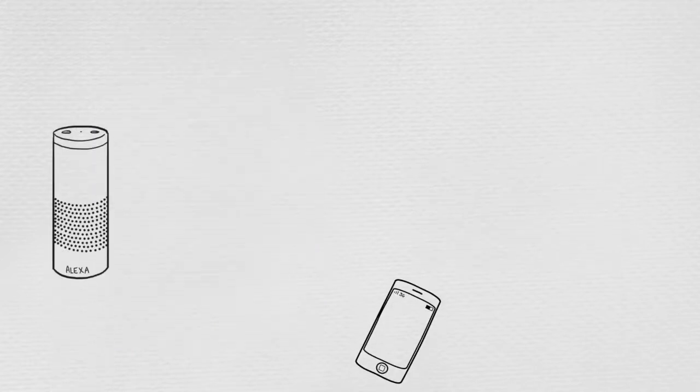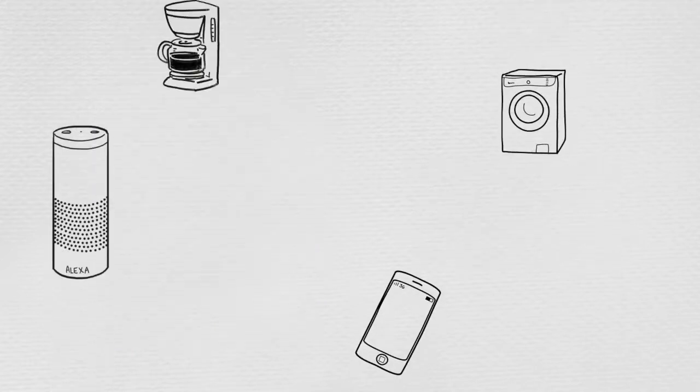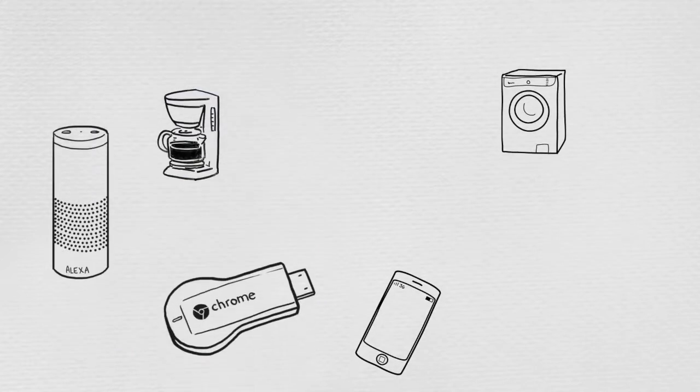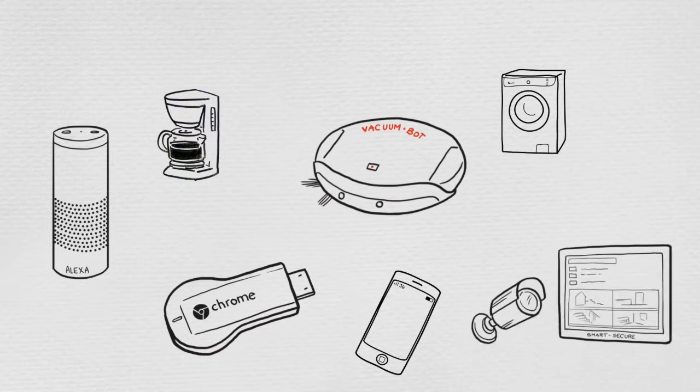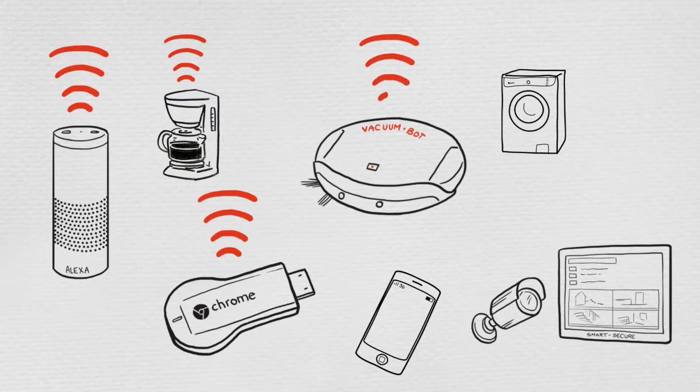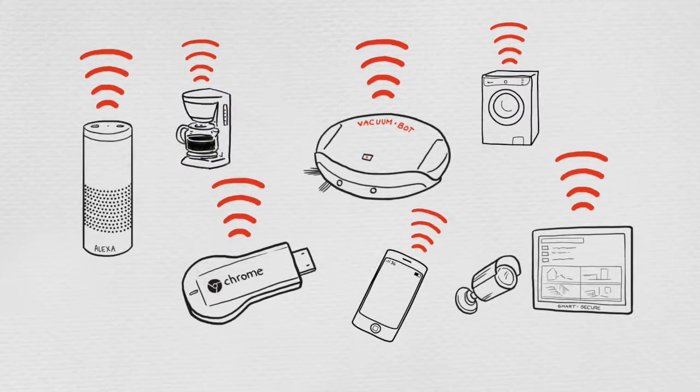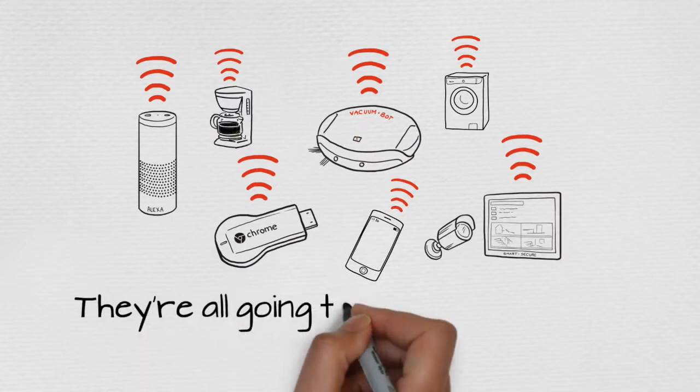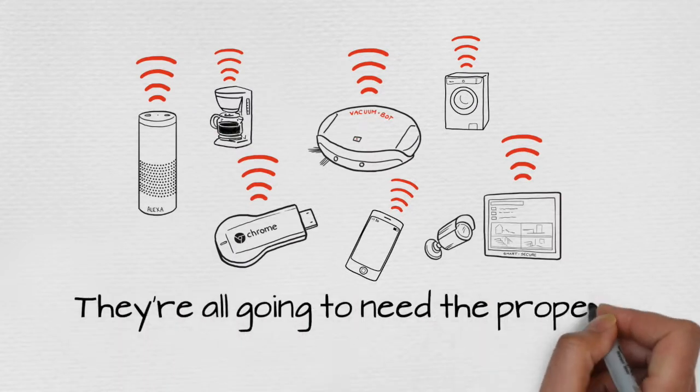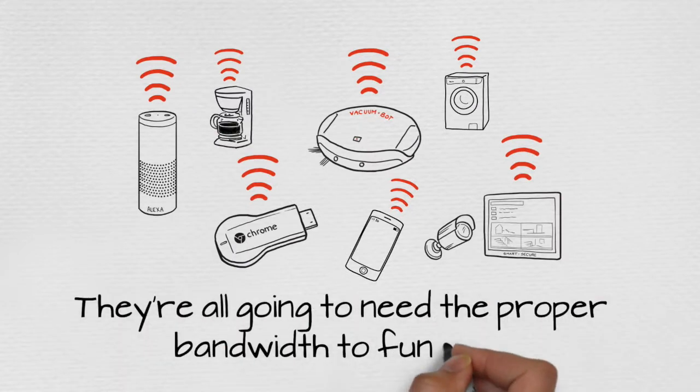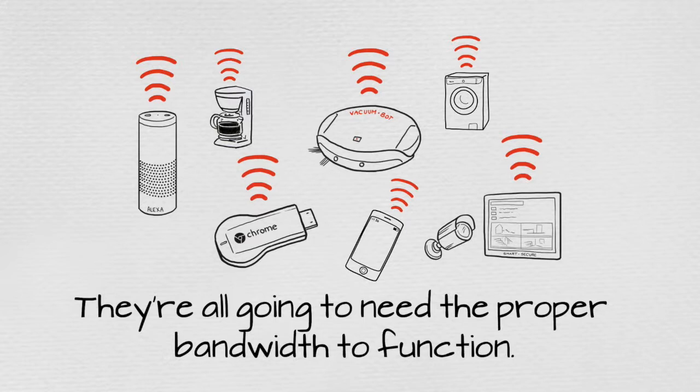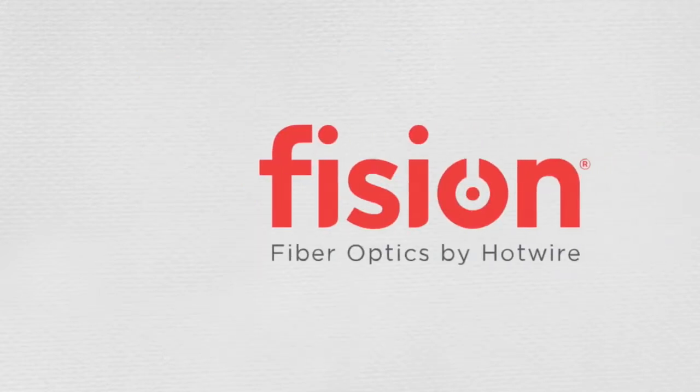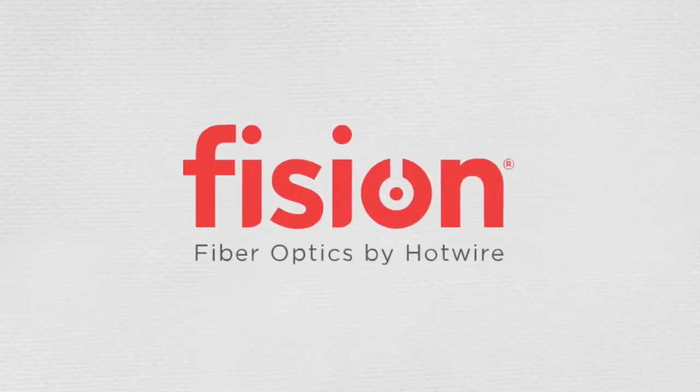This old method of providing internet service just doesn't meet today's needs, and will not work in the future. Think about Amazon Alexa, or that Chromecast stick you just got, or your home security system. As more devices and appliances in your home come to rely on the internet, they're all going to need the proper bandwidth to function.